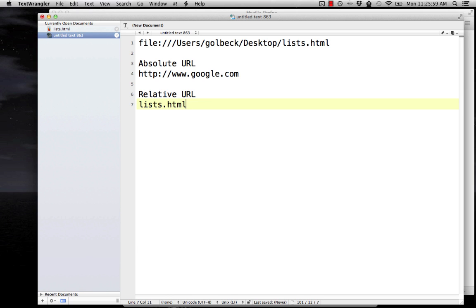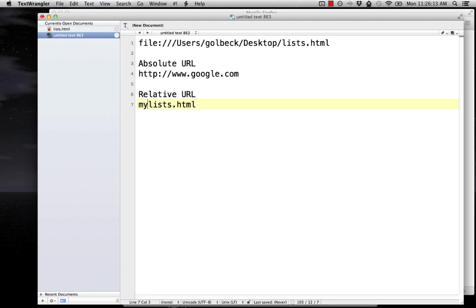And then when you're pointing from one file to another or pointing from one image to another, you can use just the name of the file. So relative URLs are just the file name. There's no HTTP or anything. There's just a file name. There may be a directory. For example, something like myfiles/lists.html. An absolute URL has the HTTP colon slash slash or HTTPS.